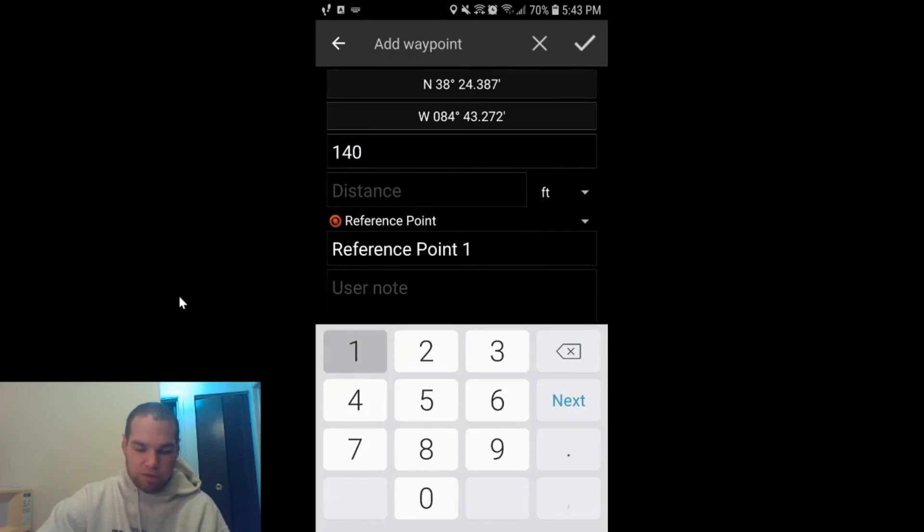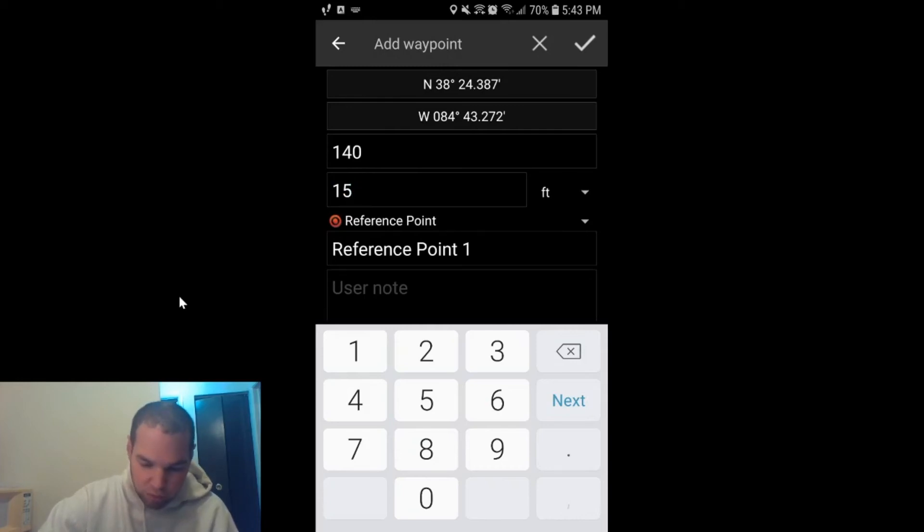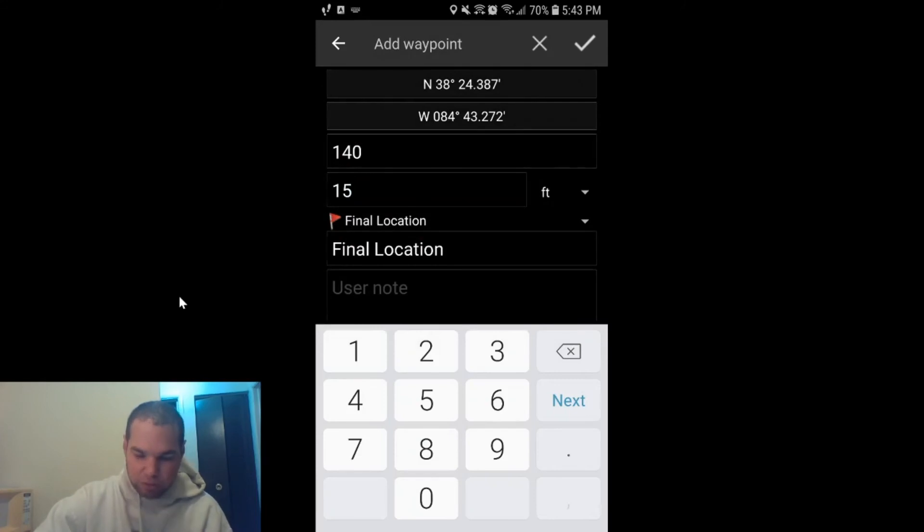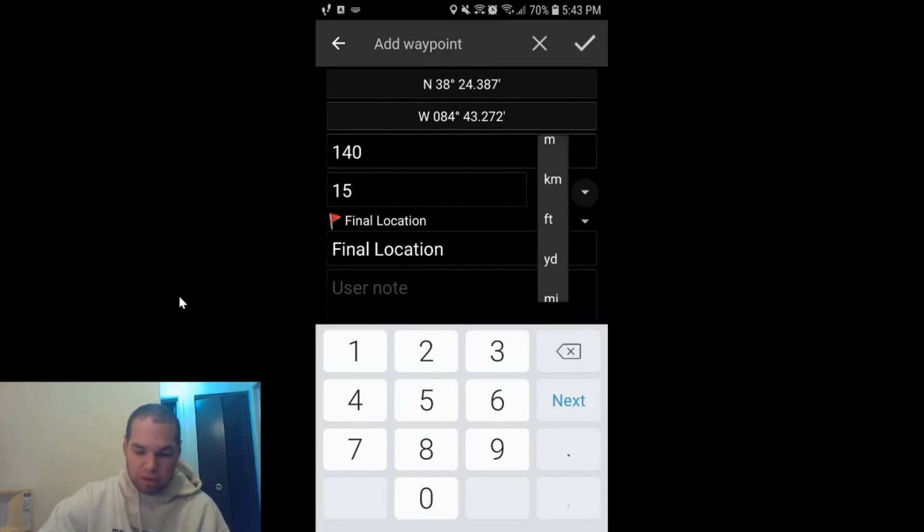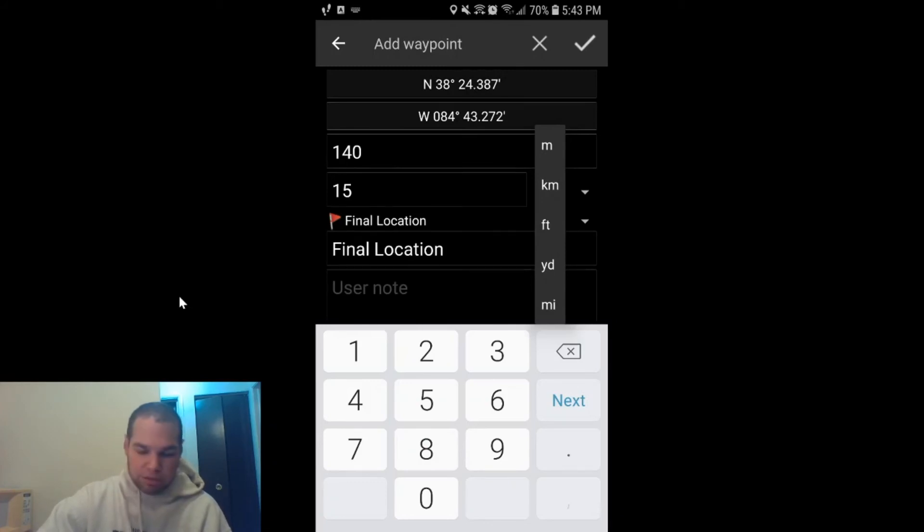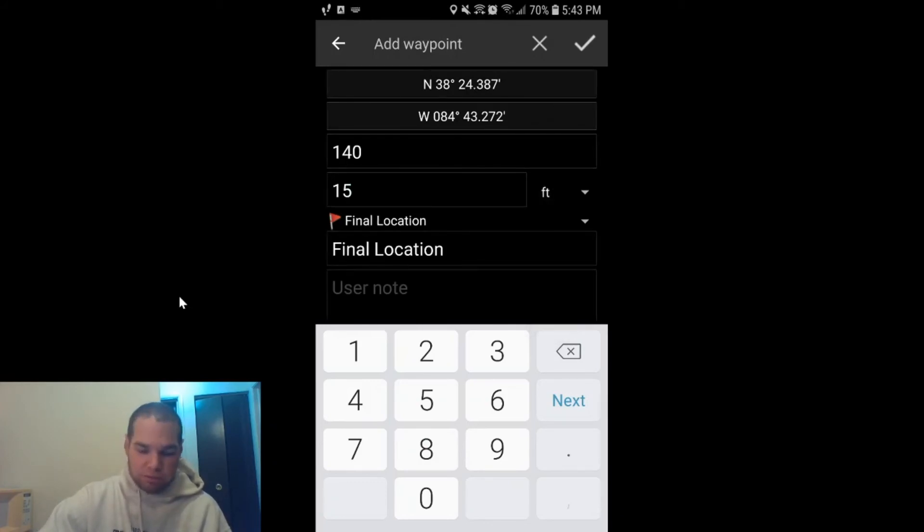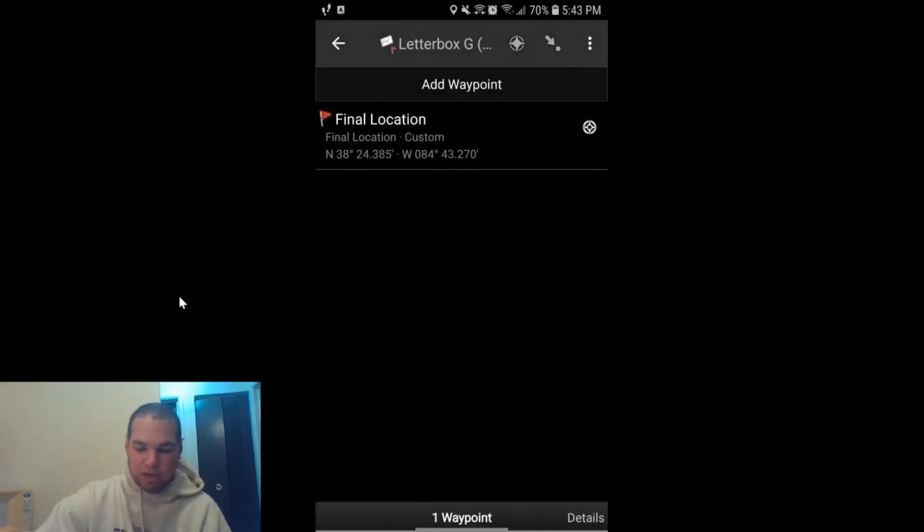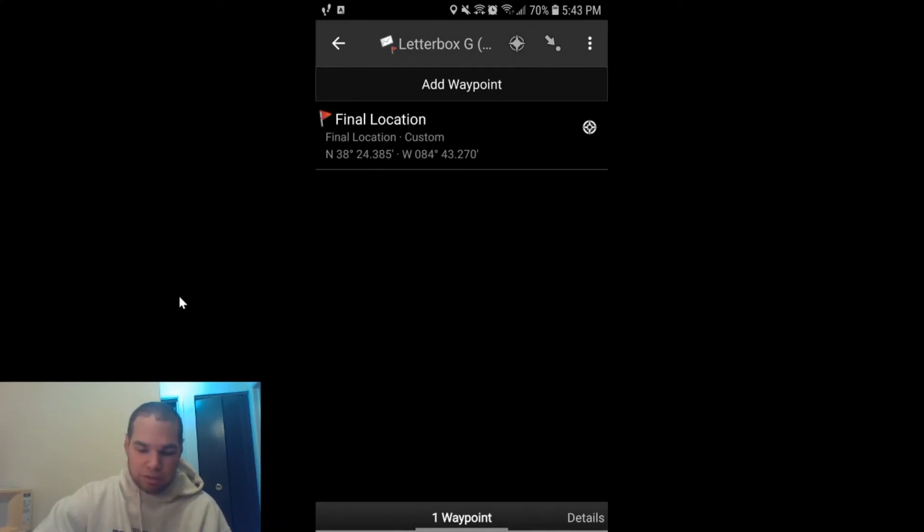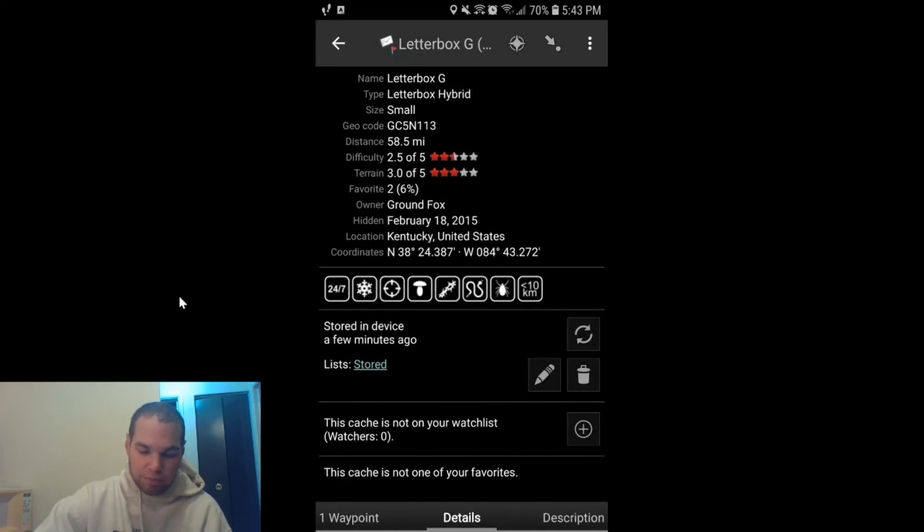From there, you want to go—the bearing is the degrees—so you wanted to go 140 degrees, and you wanted to go 15 feet from those coordinates. If you want to make it a final location, you certainly can. All you have to do is hit that little drop-down button. If you wanted something other than feet, like meters, kilometers, yards, or miles, those options are available for you. I just want to use feet. I'm all set. I'm going to hit the check mark.